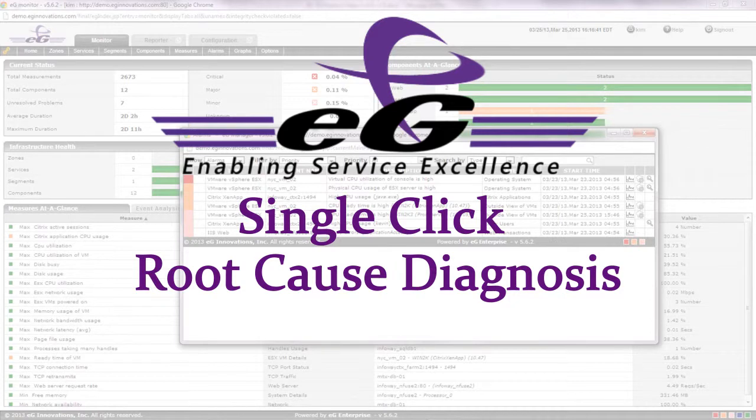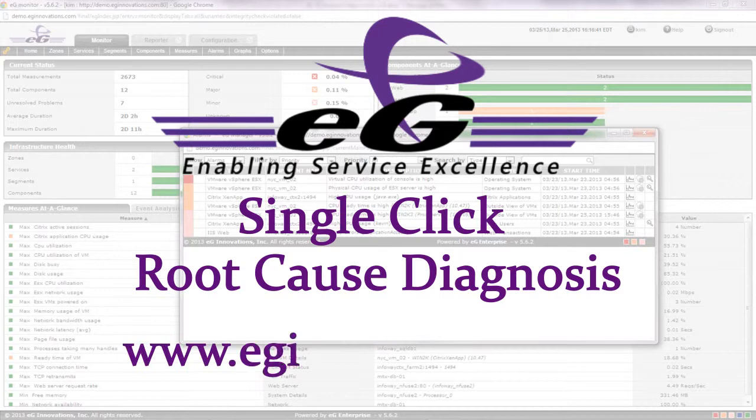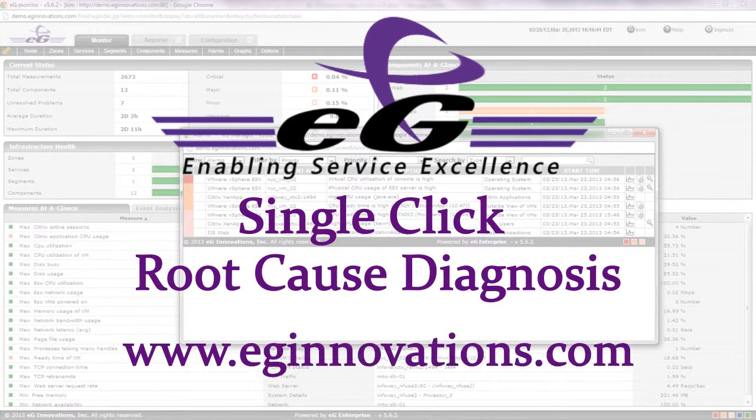For more information, visit www.eginnovations.com and get started.